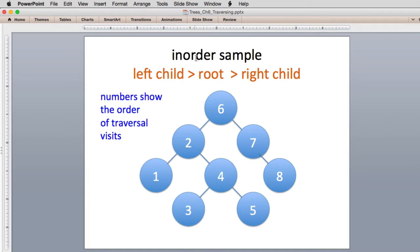This is the in-order traversal — it does the left, then the root, then the right. We start at the top and go left first. We're at the top of a subtree, so we go to the left of that subtree. With no children, we do the root and go to the right. There's no right side, so we return up. Now that we've done the left side, we do the root — that's node 2. After the root, we go to the right subtree and apply it in order: left, root, right.